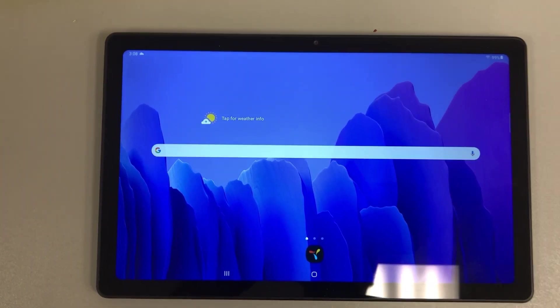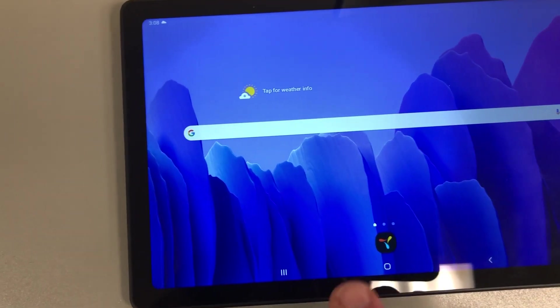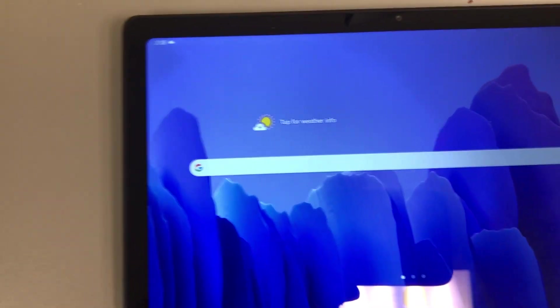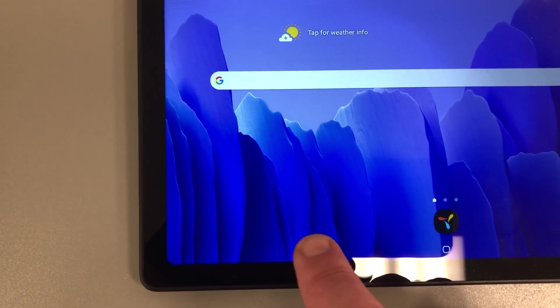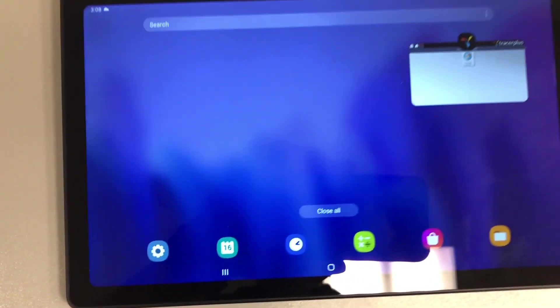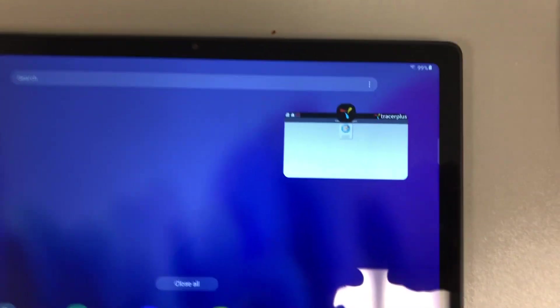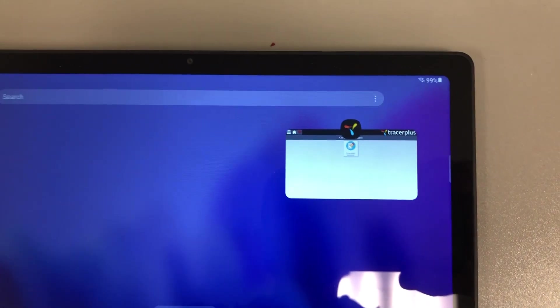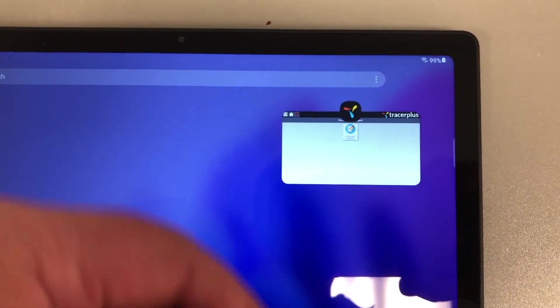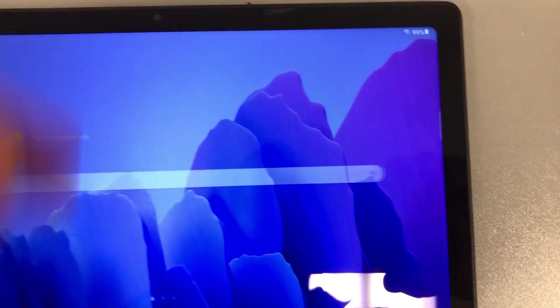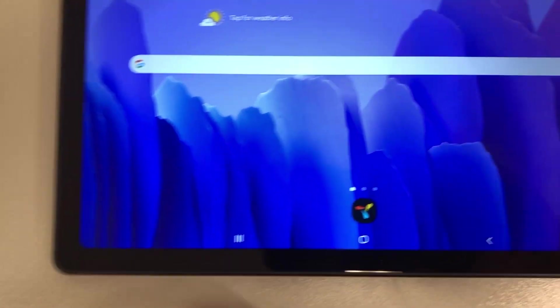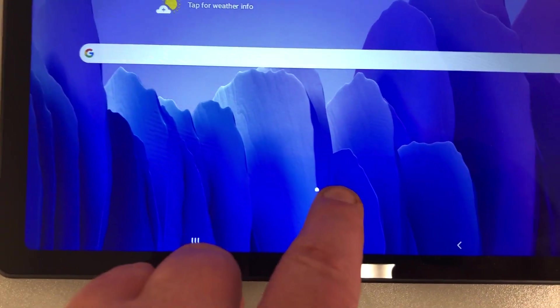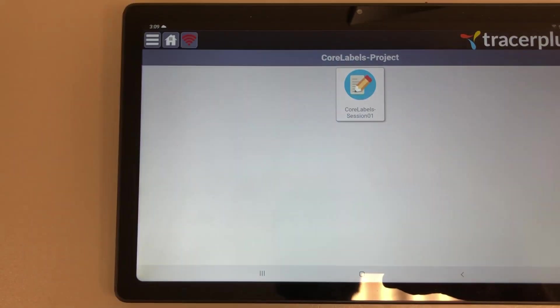Before you do any scanning, please go down and select the button here to see what is open. Currently the app is open, so if you're scanning for the first time, simply slide that up and delete it, and it will close the app.